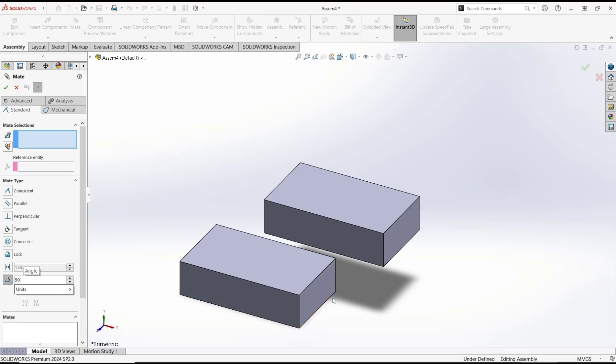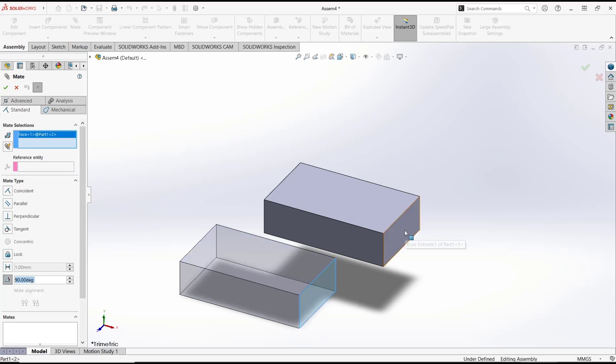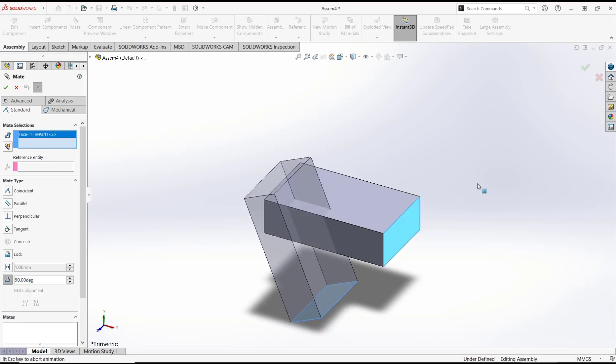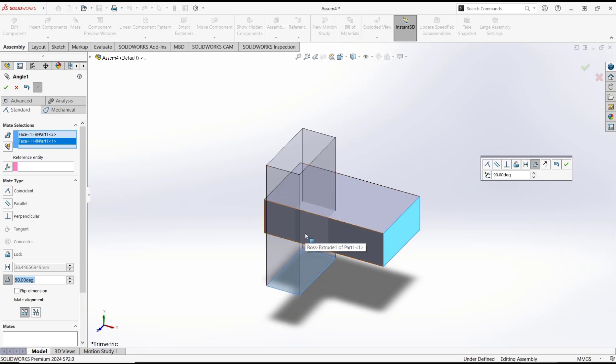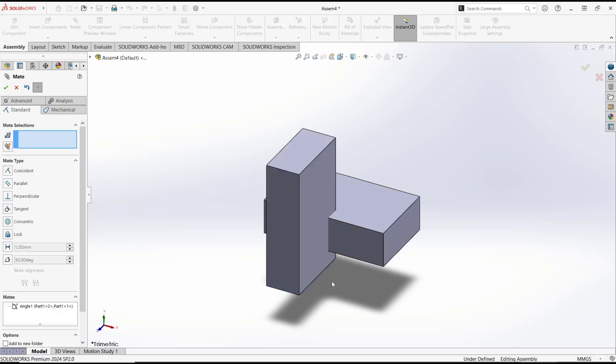Now you can move from this face to here as a reference. The object will automatically rotate to 90 degrees. Now you can move from this edge to here.